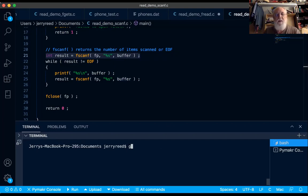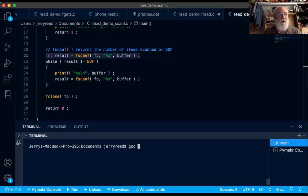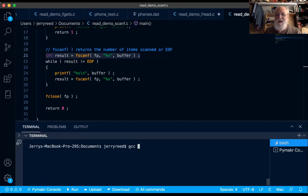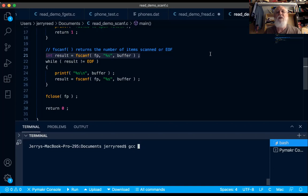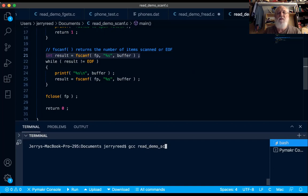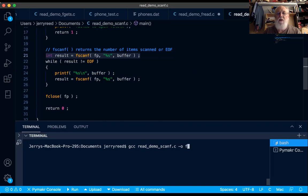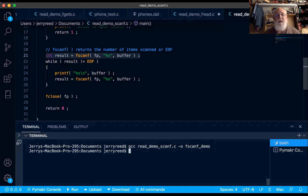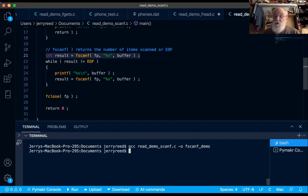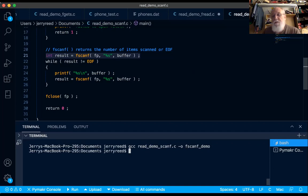Let's compile this thing. Again, I'm using the command line here because my version of Visual Studio Code and my version of OS X are so old. I can't really upgrade, so I'm working with what I got. This file is called read demo scan. It should be fscanf demo. Let's create an output file called fscanf demo. Didn't get any compiler errors, didn't get any warnings. There were no gross syntax errors, and this will work fine for our demonstration.